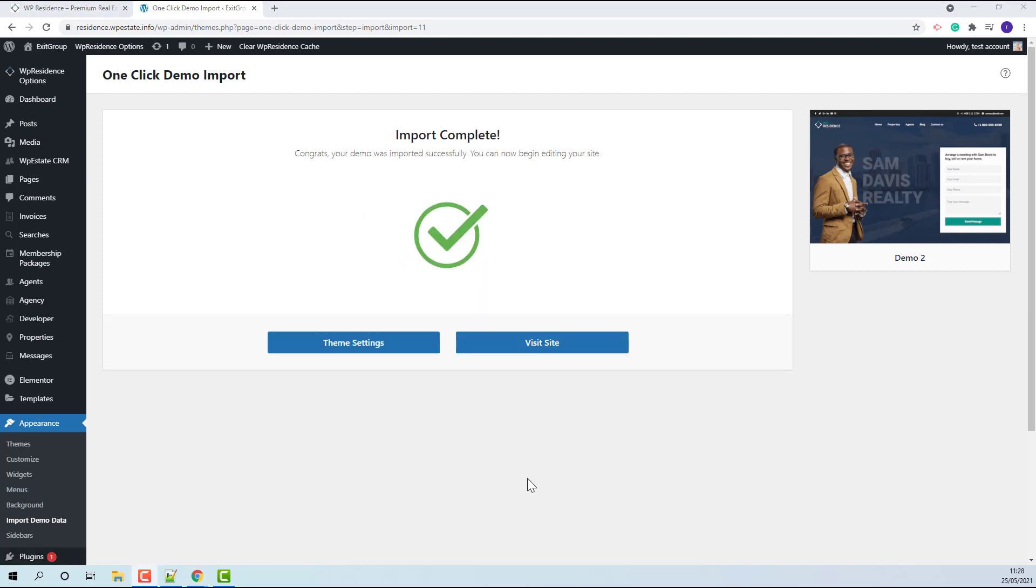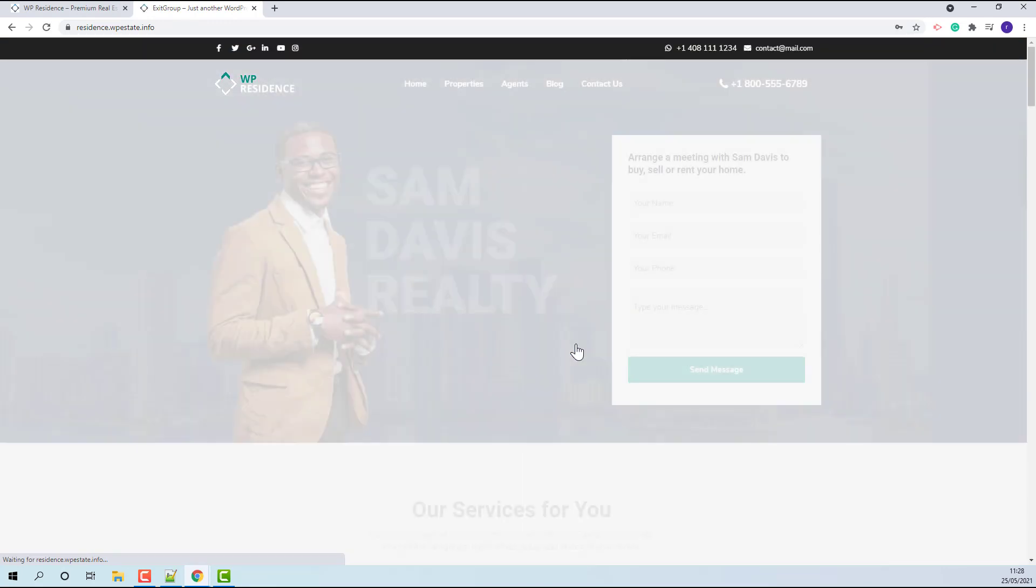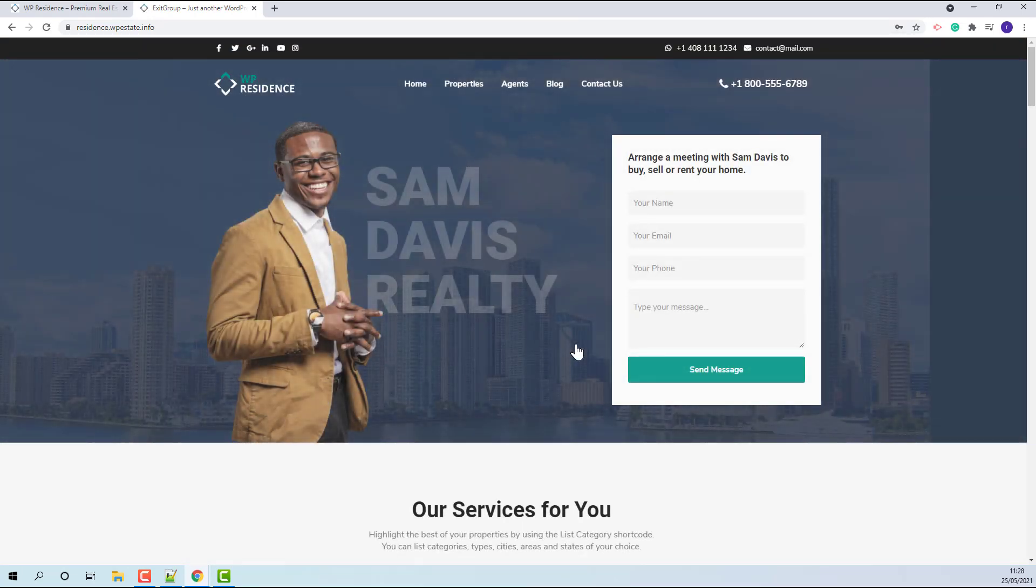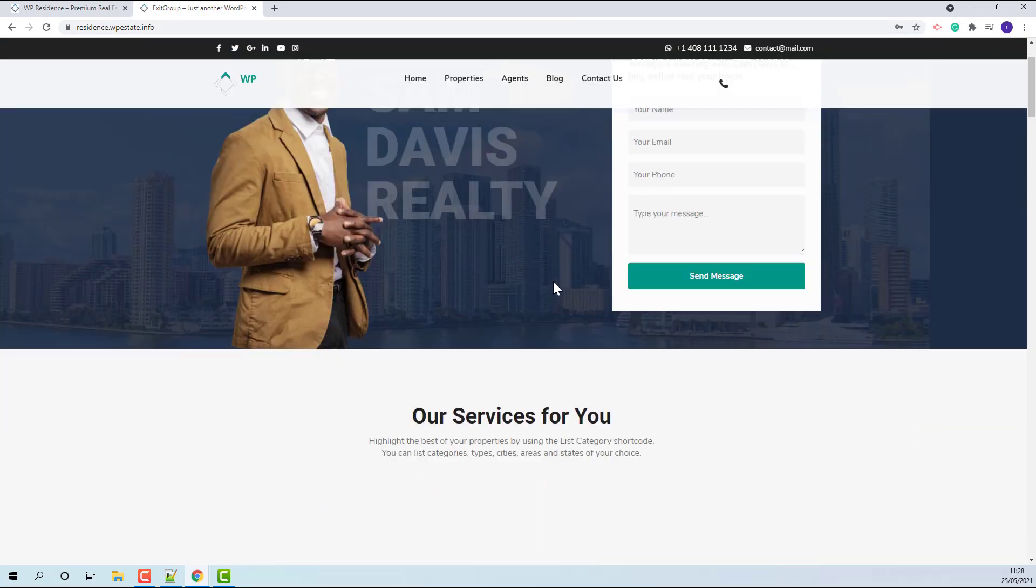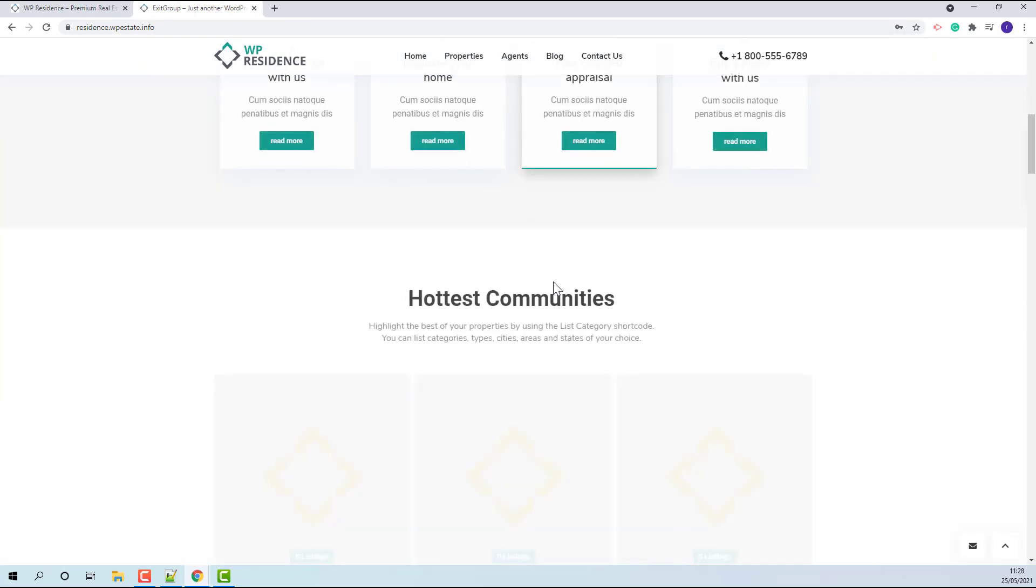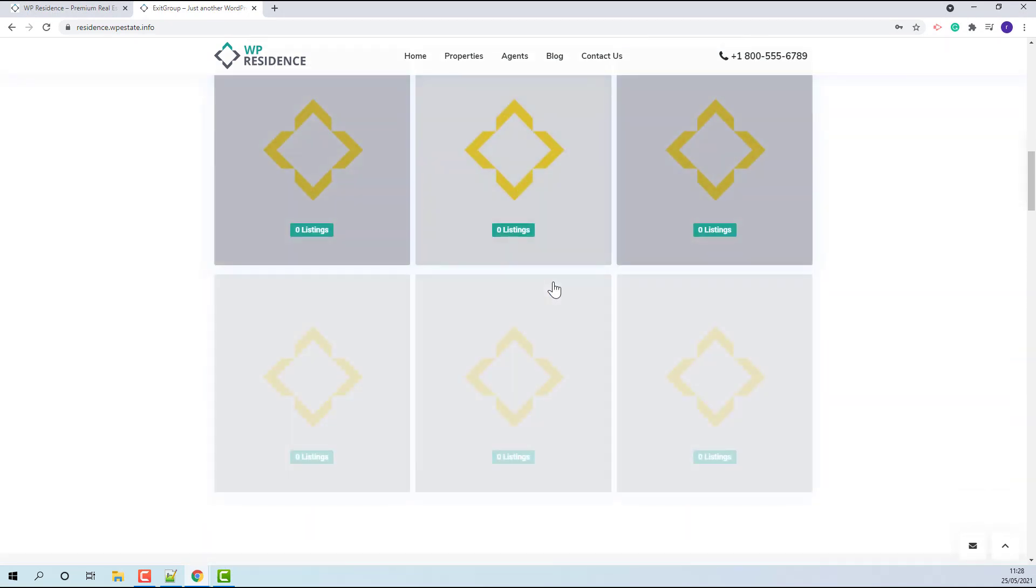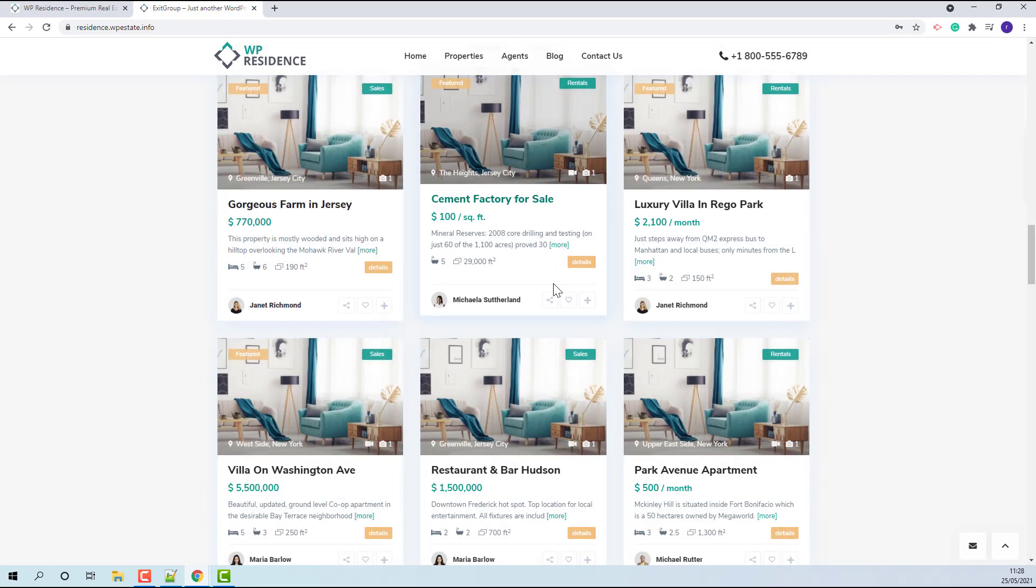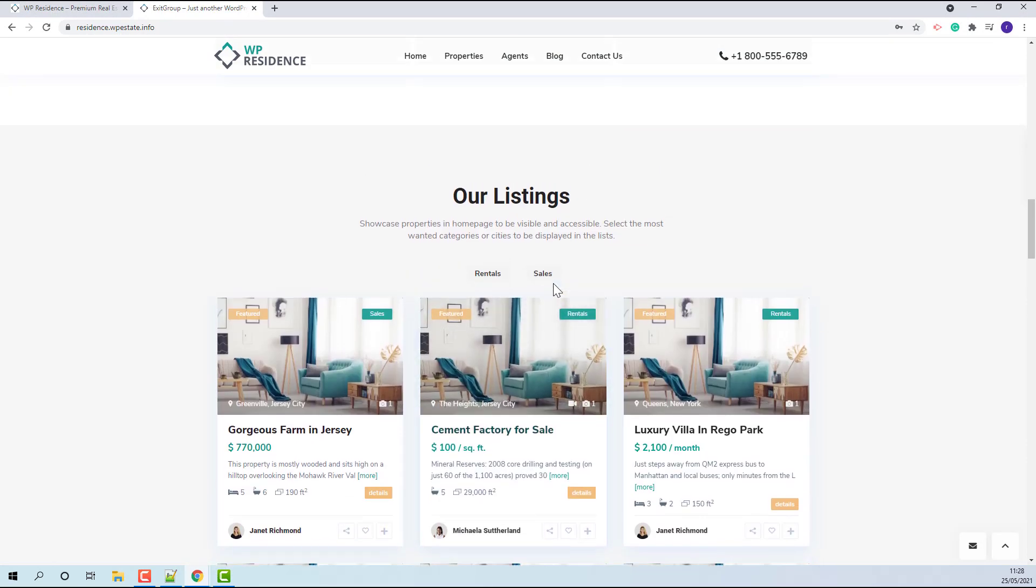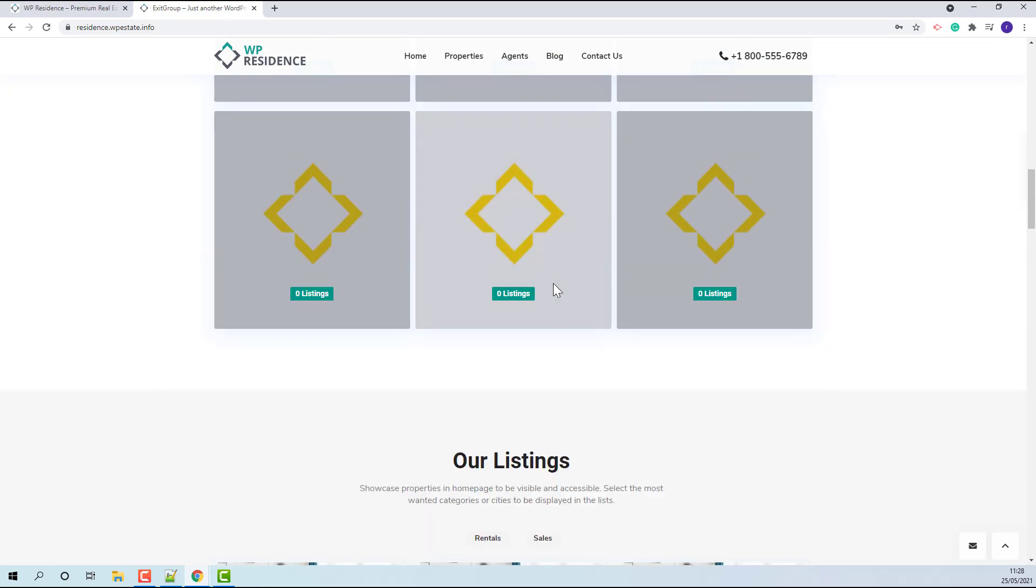The demo import is complete. I will press visit site. The demo content was imported. For the demo to look exactly as the official one, some manual adjustments are required.